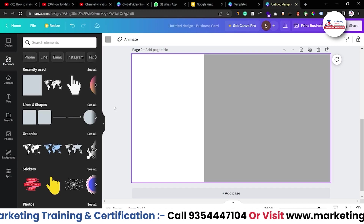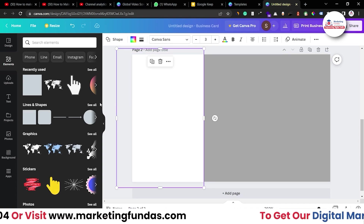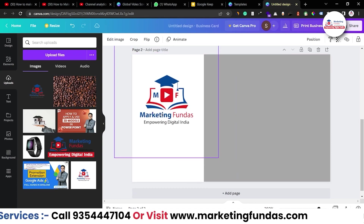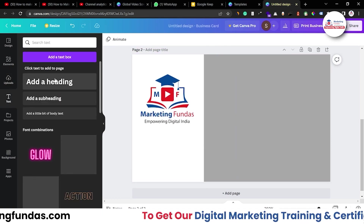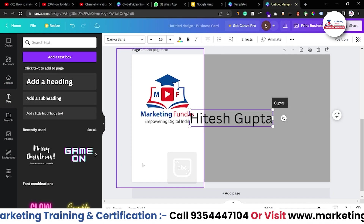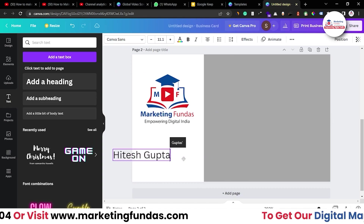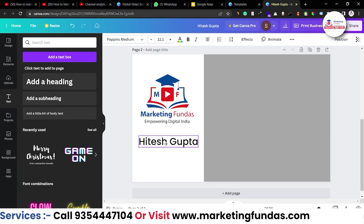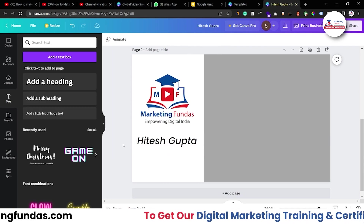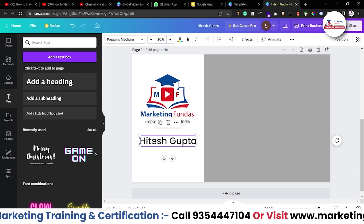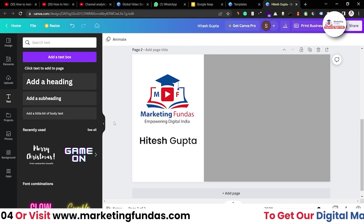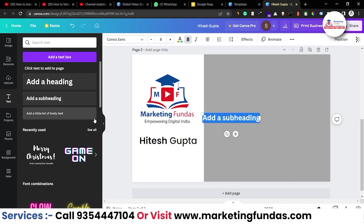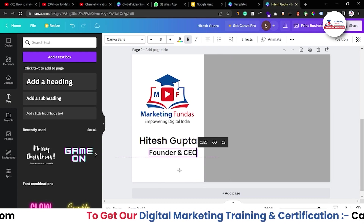Let me make the background a bit darker. You should add your logo on both the front and the back of the card. Add the logo here, move it up a bit so there's room for the name below. Add a headline and write the name, resize it, and change the font to Poppins Medium. Select the name and make it bold so it highlights more than the title.